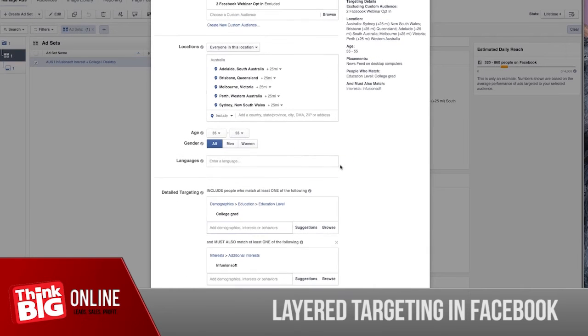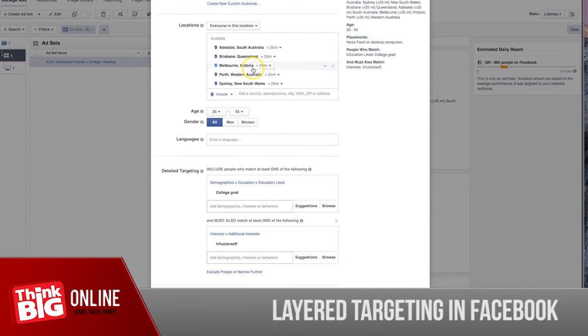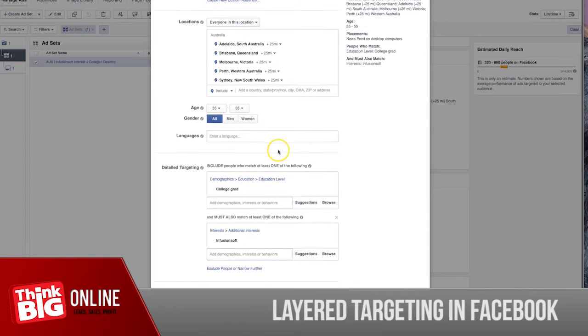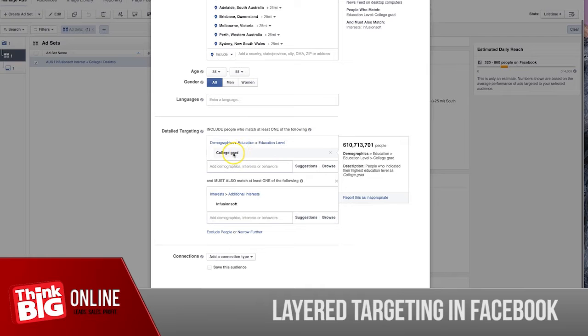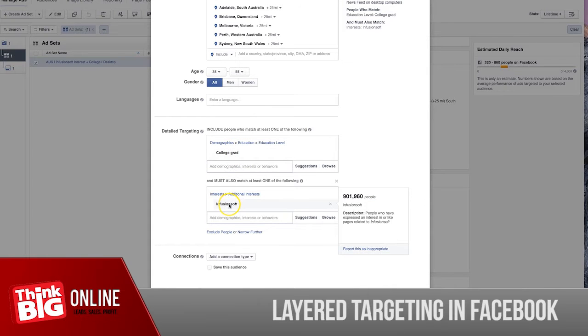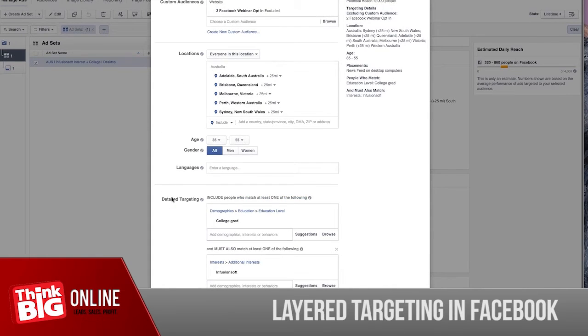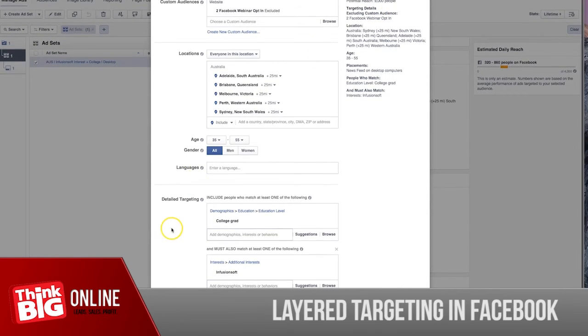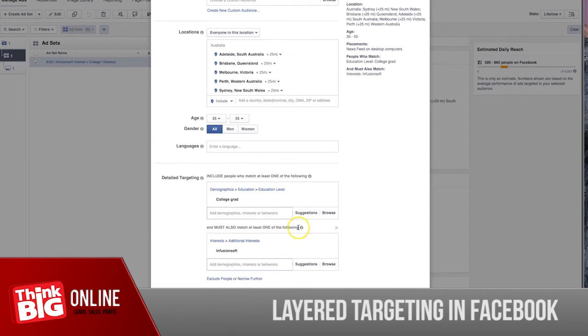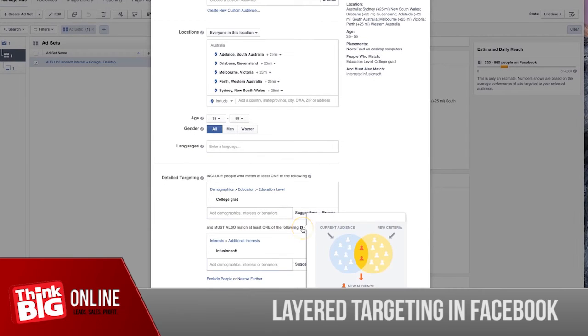As you can see, we have the locations, age, gender, and in the detailed targeting you can see here that I have selected college graduates and Infusion Soft. You can see in the potential reach I have around 9,000 people that I can target.